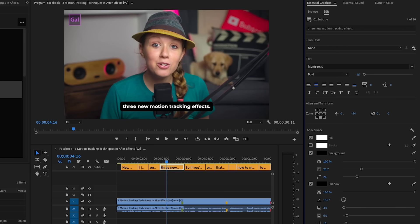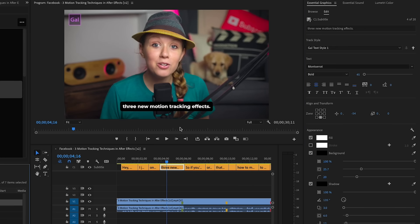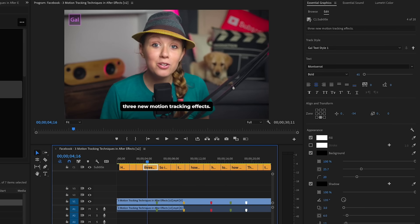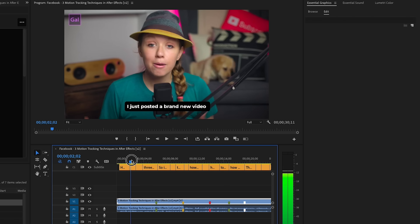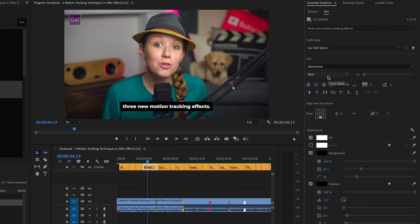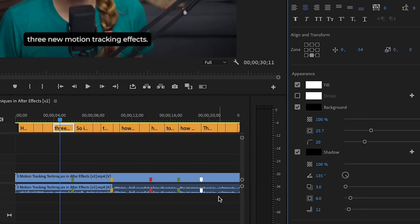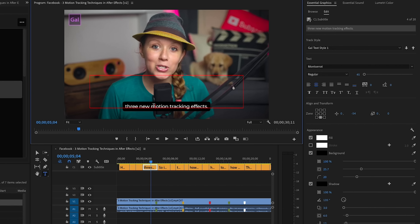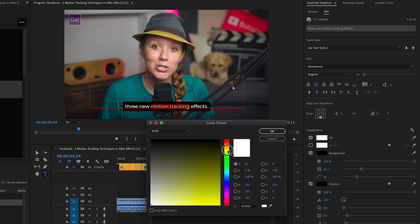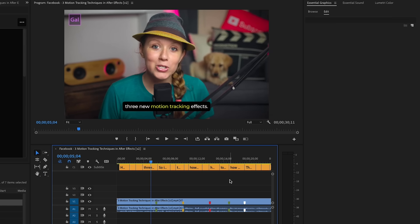Now you can just go to the track style and select Create Style. When you scrub through, all the captions are now the same as the caption you just edited. If you make any additional changes later on, you can press this arrow up key to push the changes to the entire caption track style. If you want to highlight just a particular word, you can highlight one word and go to Fill to change the color. That's useful if you just want to call attention to one little thing.